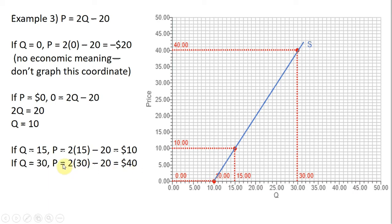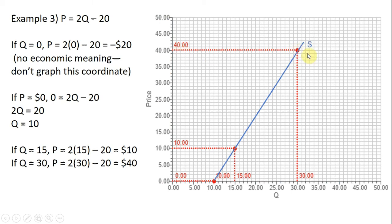Let's put in other values for q. At q equals 15, price equals 30 minus 20, which is $10. So if q equals 15, price is $10. At q equals 30, price equals 60 minus 20, or $40. So if q equals 30, price is $40 — that point goes right here. Connecting our three points, we have our supply curve coming out of the horizontal axis. I hope you found this video helpful.